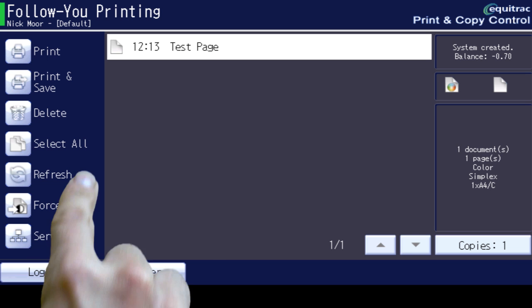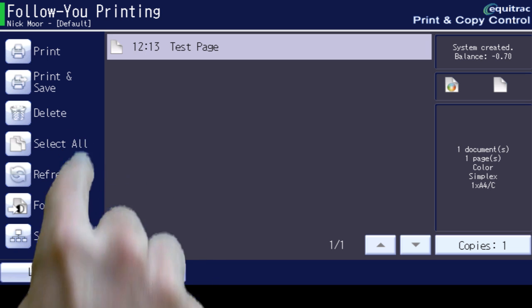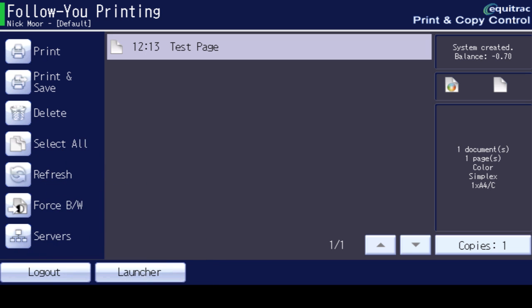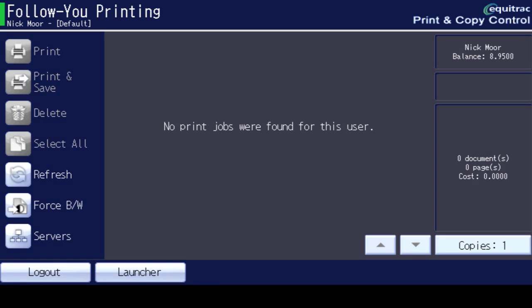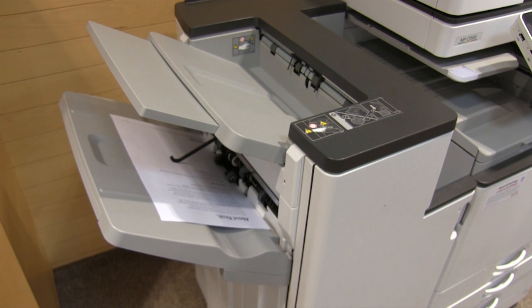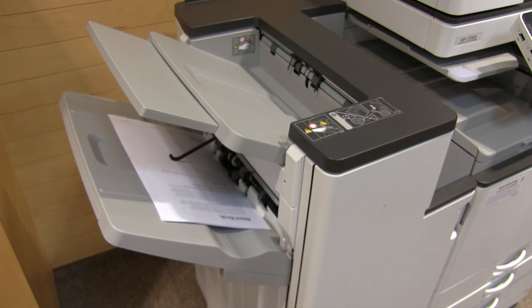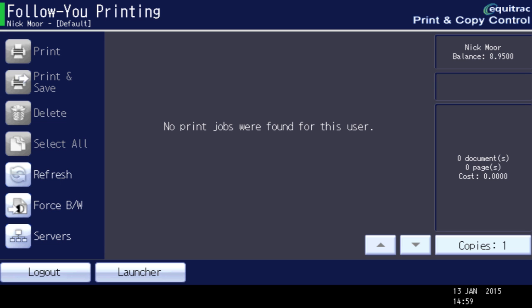Now select All and then Print. Once you have collected your prints, select Logout to finish.